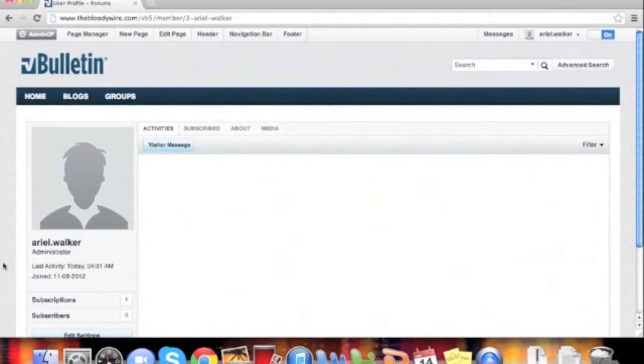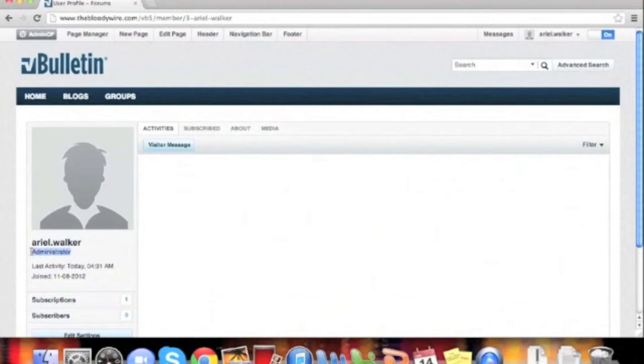Welcome to the vBulletin training video on how to add basic user titles. User titles display under users' user names to display text for a user.